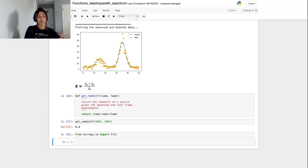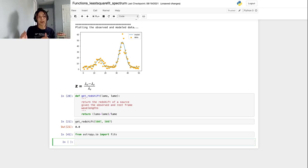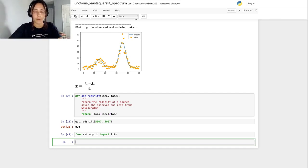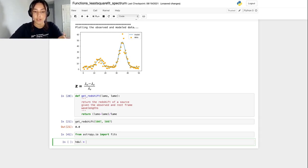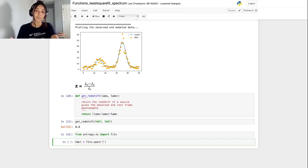To actually import the file, we're going to put it into a header data unit list or HDUL. And to do that, we're going to use the fits.open command. And then you just give it the name of the file that's in that directory. I'm just going to type spec and then autocomplete.